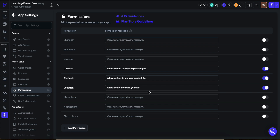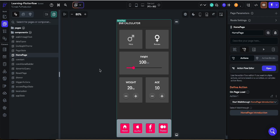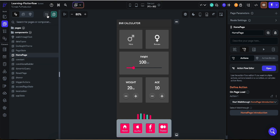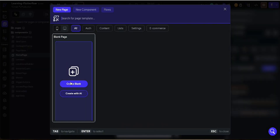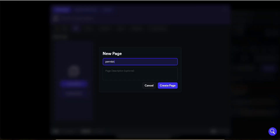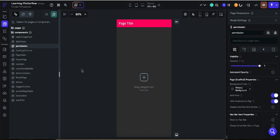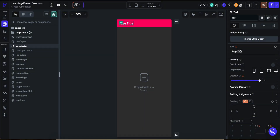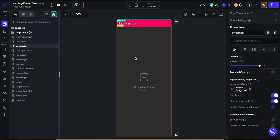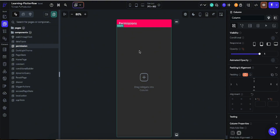Now, how can we ask for permission on the user side? We can create a new page called 'Permissions' and create a page with that name. In this page we want to ask permission for the camera, so I'm going to add a permission for camera only to show how these things work.